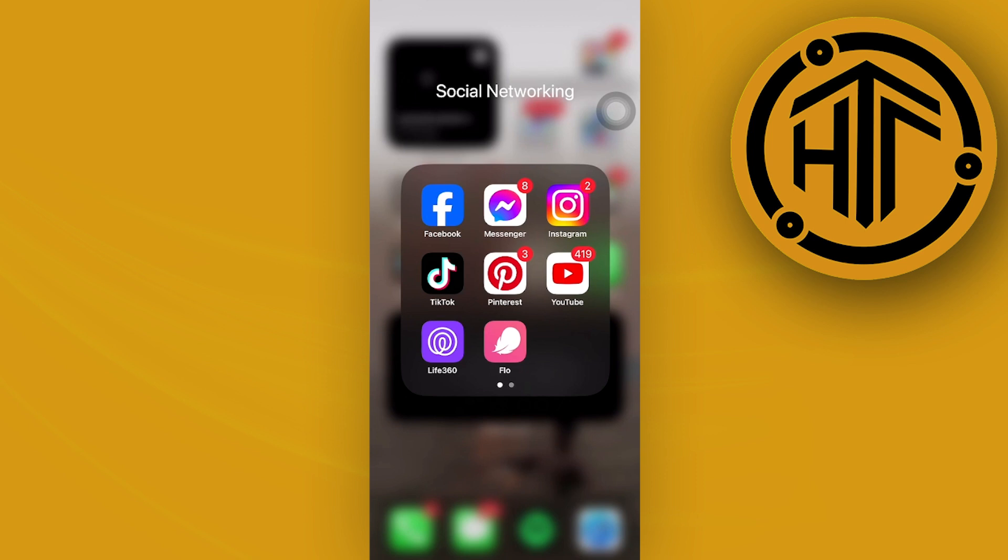In the case that you cannot see this feature on your Instagram application, you need to double-check if you are using the latest version of Instagram on your device. If so and you still don't have that feature, you need to be aware that this